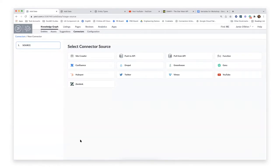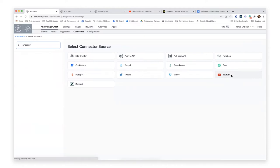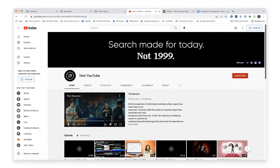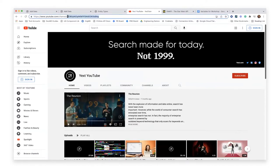You can see the options we have here for connector source — this is constantly growing, so you should expect to see more logos appearing here. Today I'm going to start by demoing a YouTube connector. Let's say I want to pull YouTube videos into my Yext account. Once I click YouTube, the next thing I'm prompted to do is give any required input so the connector knows exactly what data you're trying to pull. In this case the only required input is a channel ID. In the URL of the channel you can see that channel ID, and if you're logged into your account you can find it there as well.